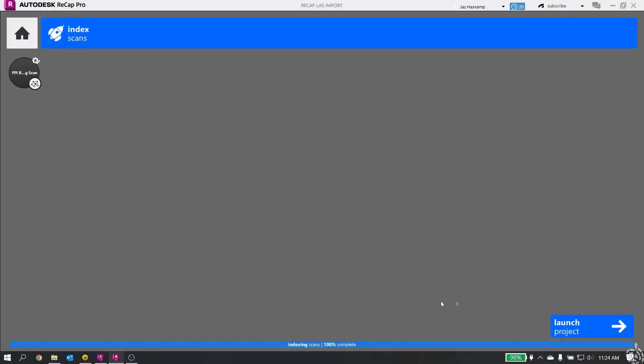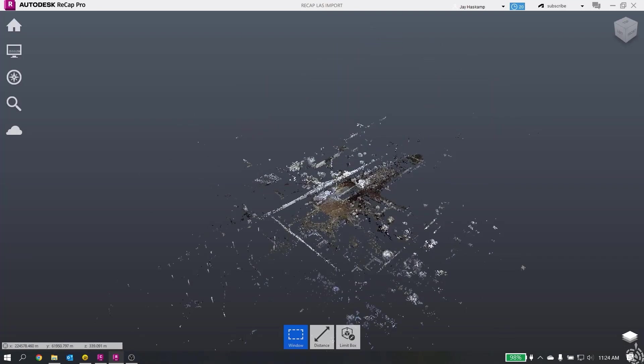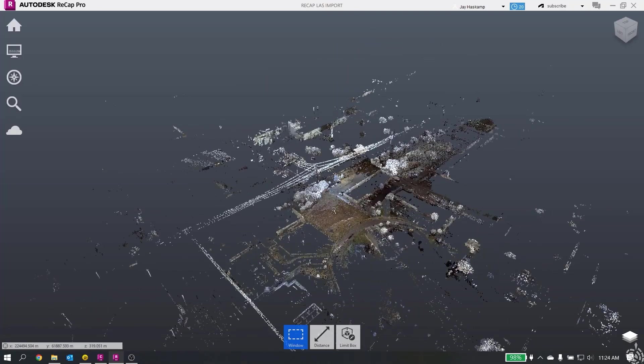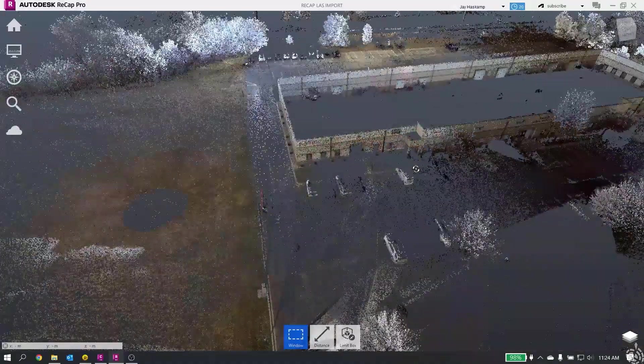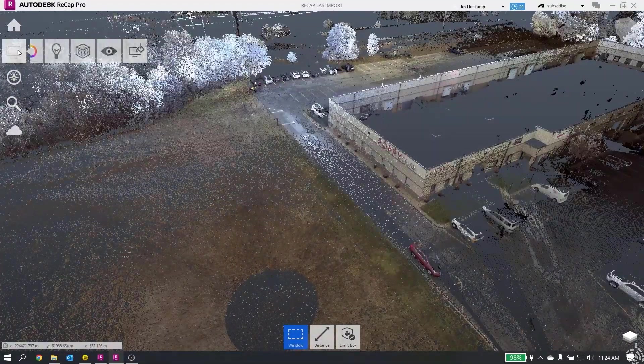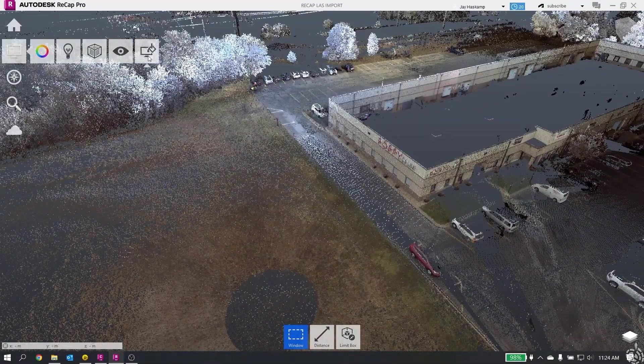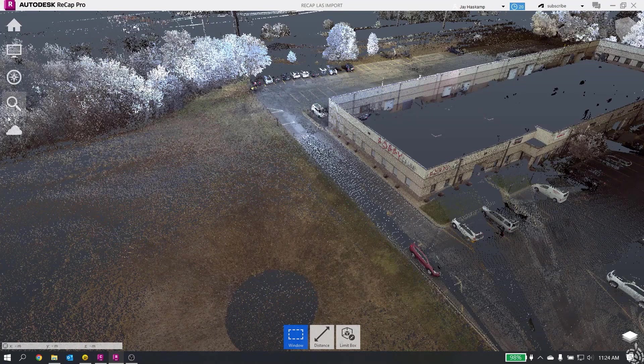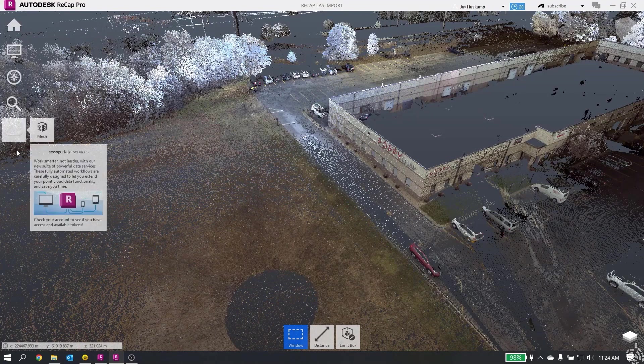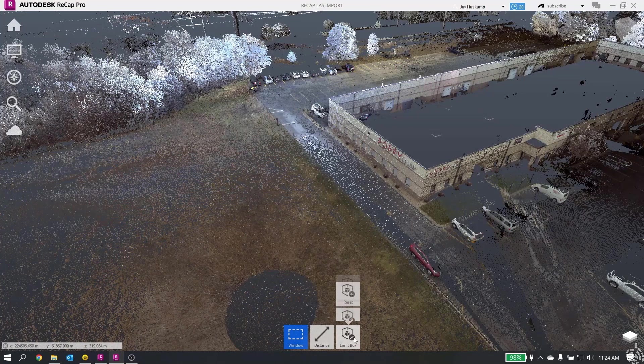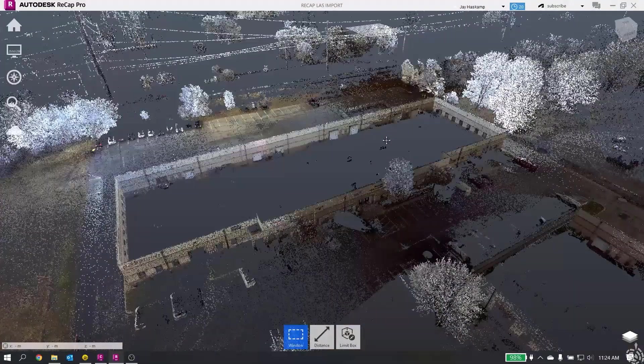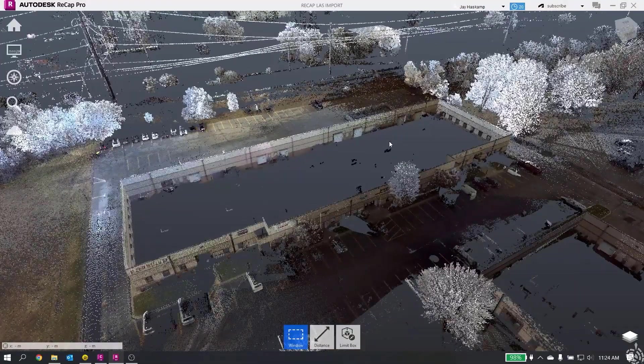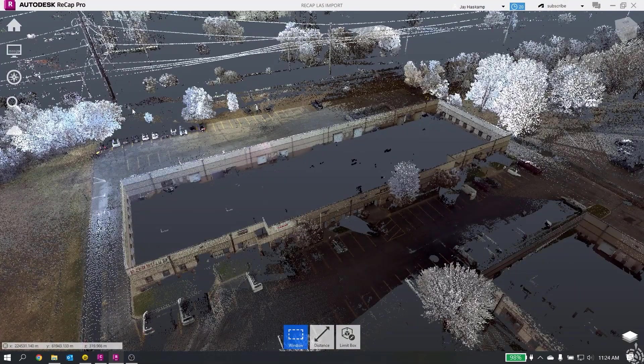Okay, our scans are indexed. Now we can launch our project. You can see in here is RECAP. Our point cloud data is in here. There's a bunch of different visualization tools and some different things where you can measure distances. It's all pretty standard stuff in terms of point clouds. What I'm more interested in is exporting out my RCP. That's going to be under the little home button here.